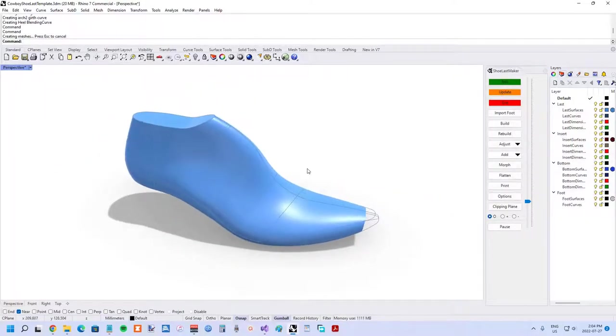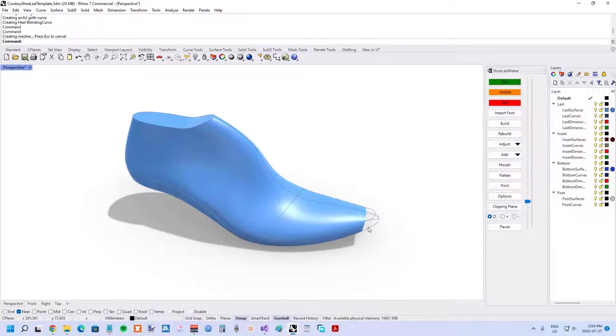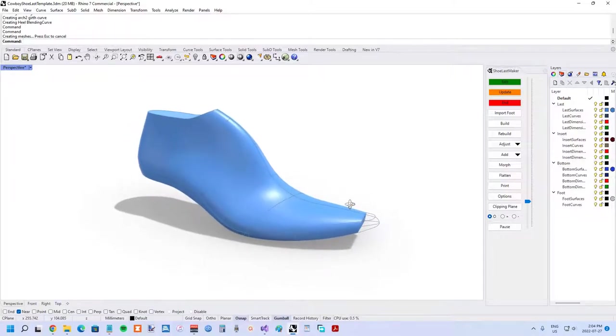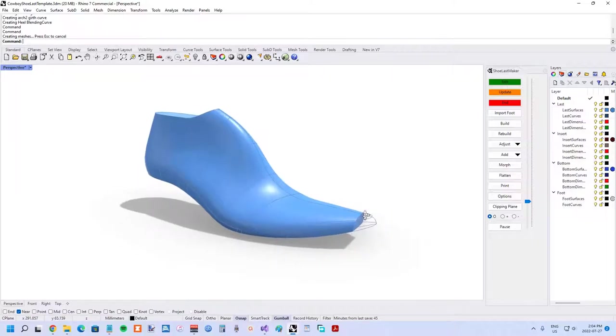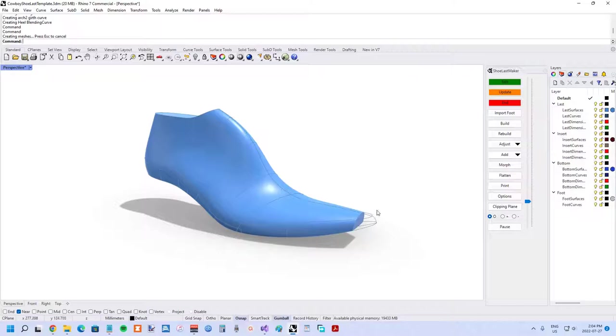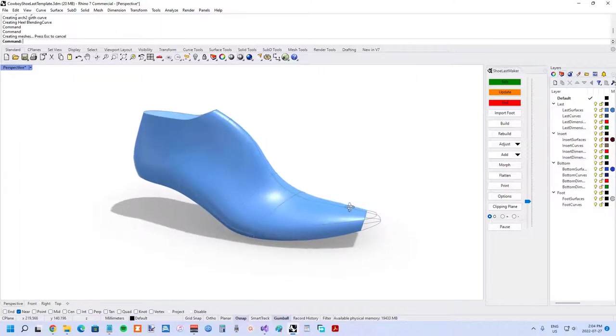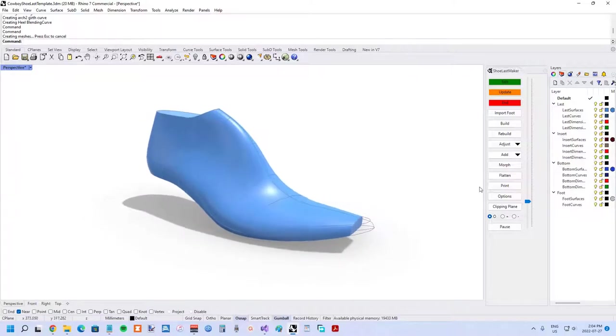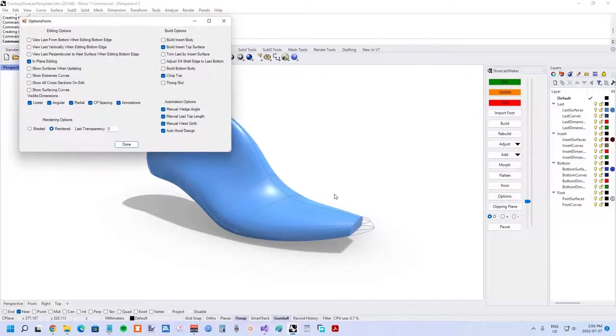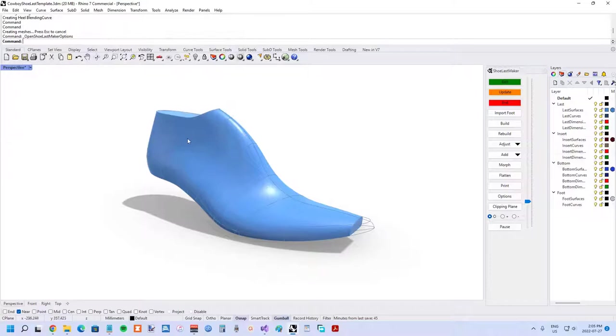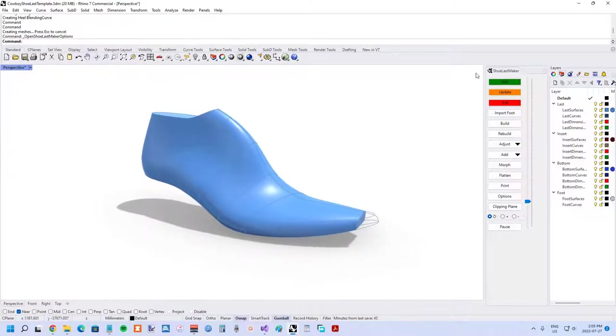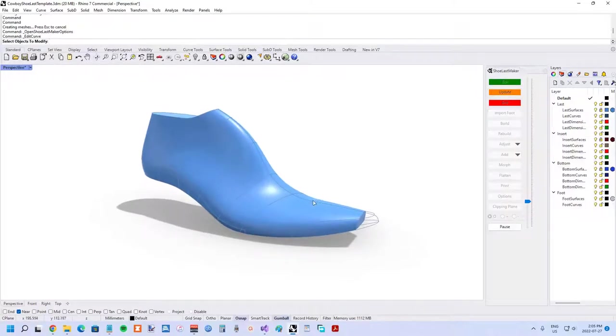Another difference for this shoe last that you might have noticed is that the toe has been chopped off. If you look at a lot of cowboy boots, you've got that very sharp drop off at the end of the shoe. That can be achieved with this kind of shoe last where it's essentially just a chopped off toe. Once again, in the options form here in the build options, you can choose to chop the toe.